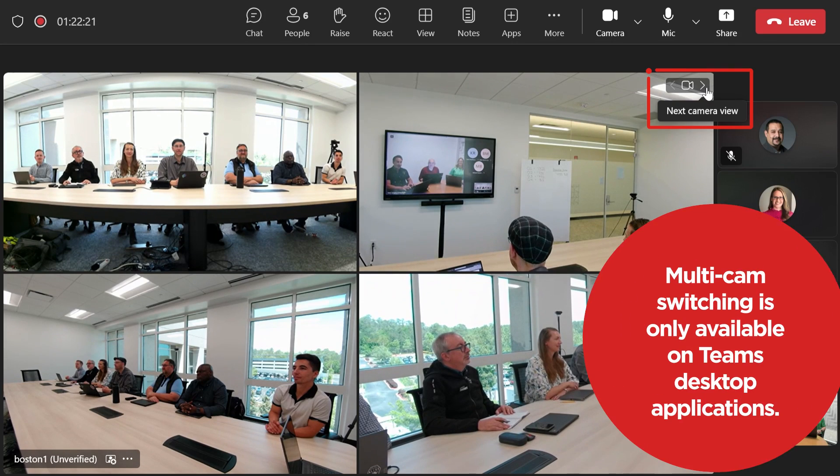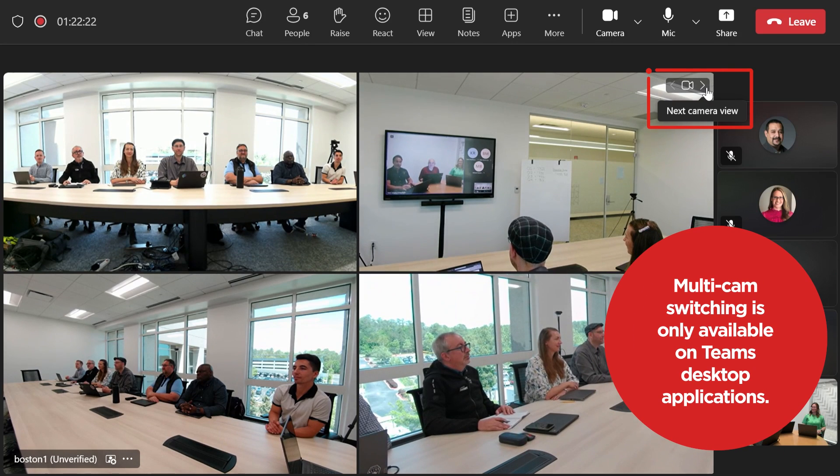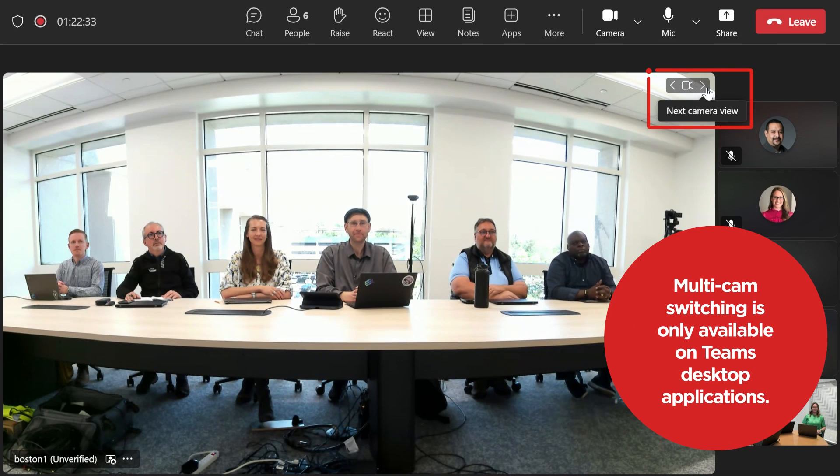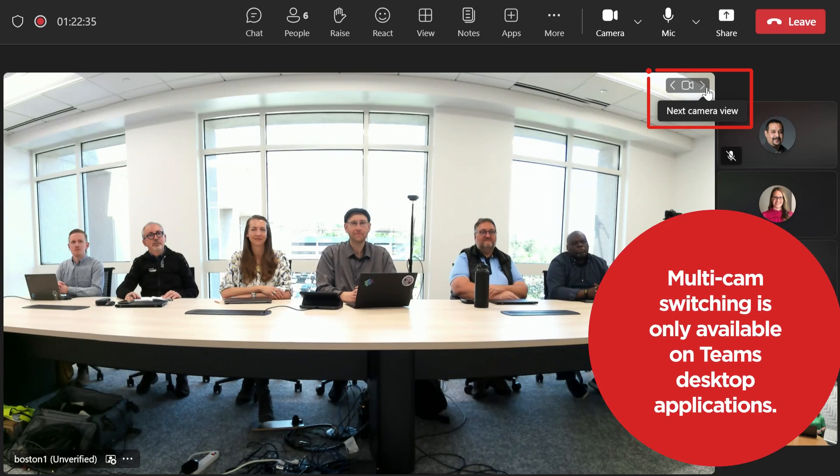When enabled, remote participants can scroll through and select their preferred camera view of the meeting room.